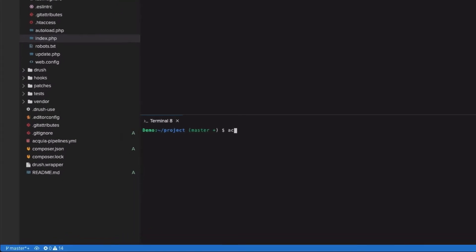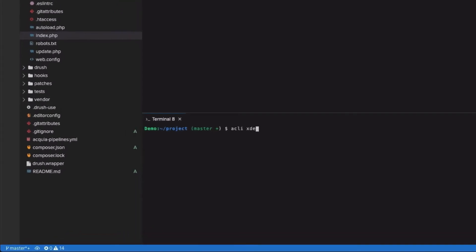The way that we're going to turn this on is by running 'acli xdebug' on the command line in the IDE. acli is a command library that's already installed, and what this does is it changes the PHP configuration so that xDebug is enabled.